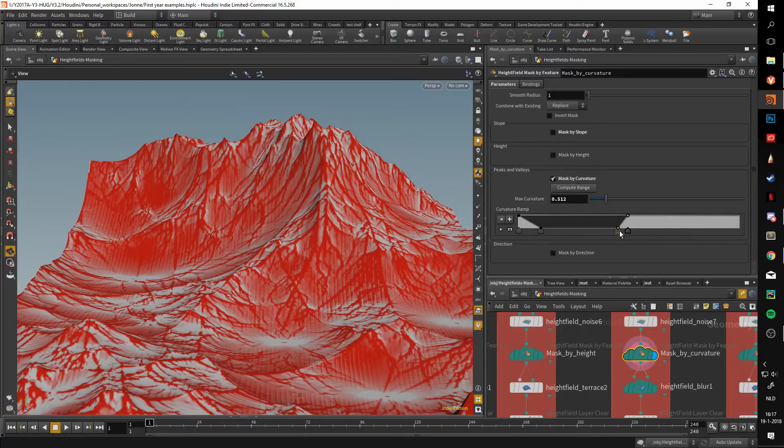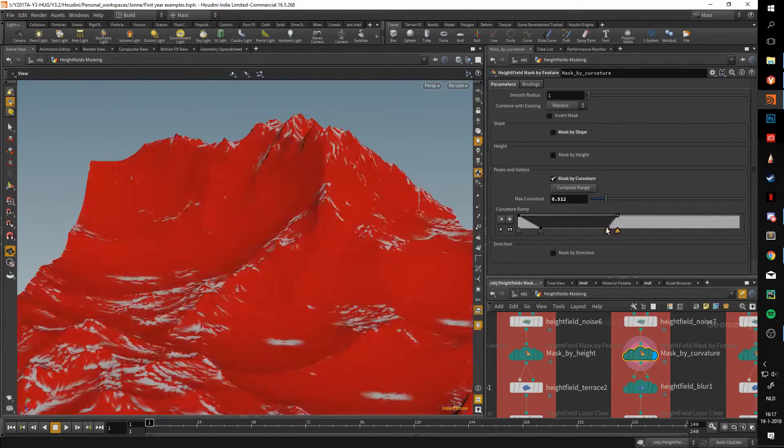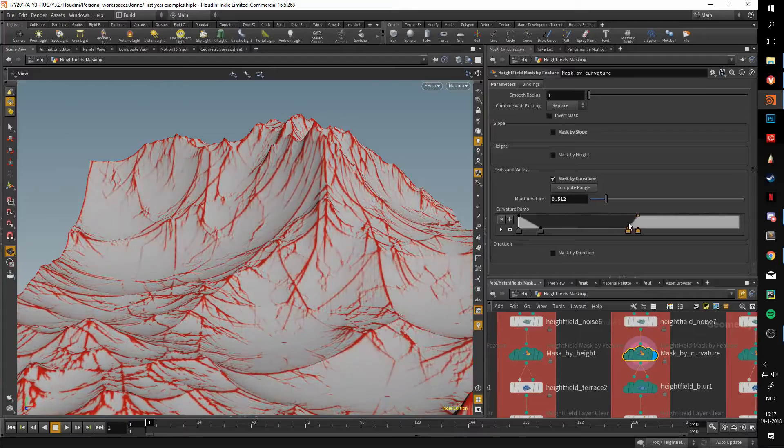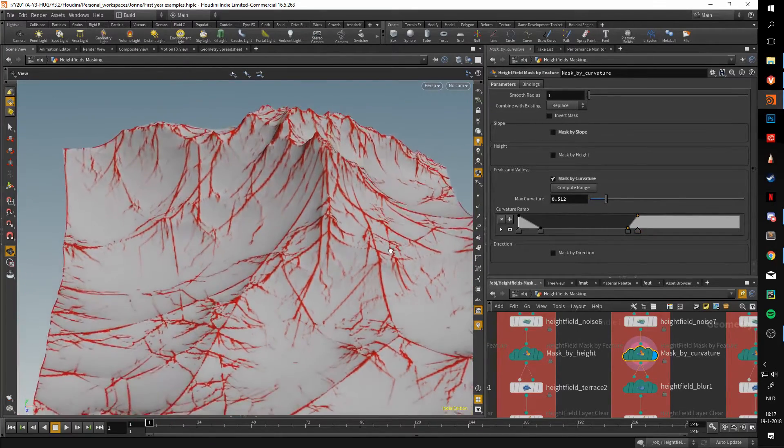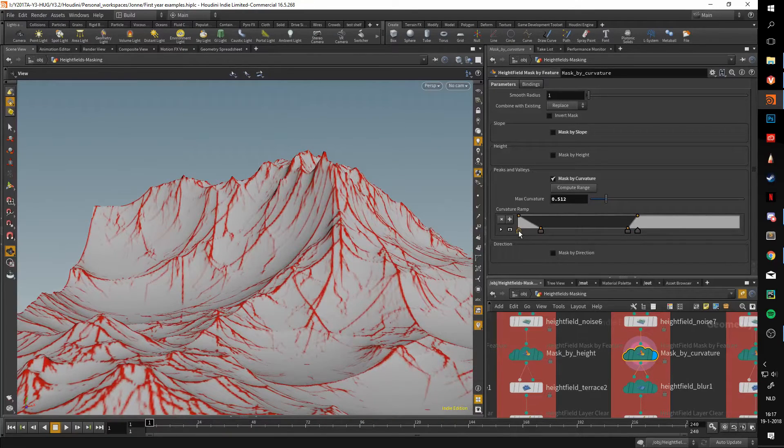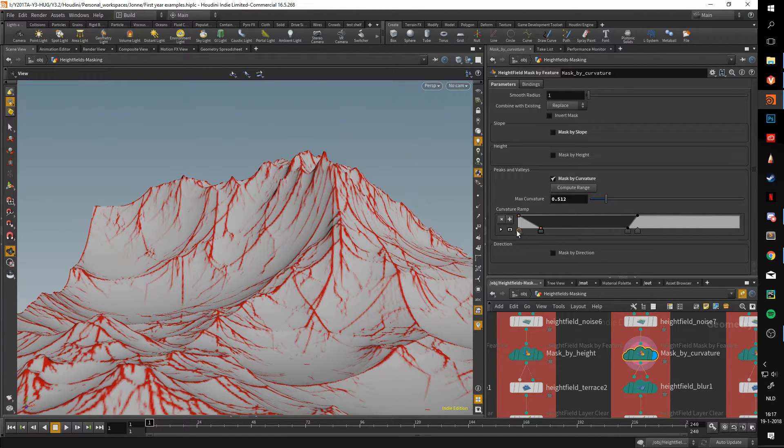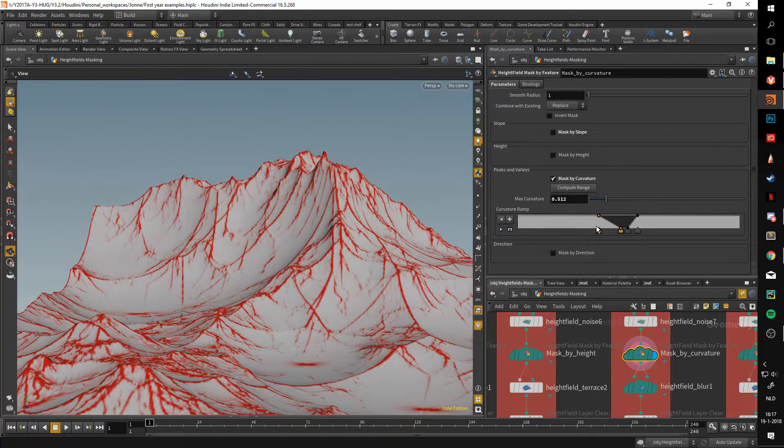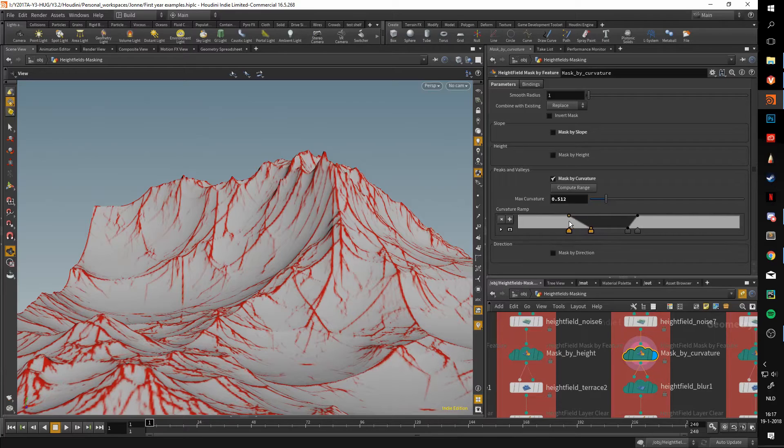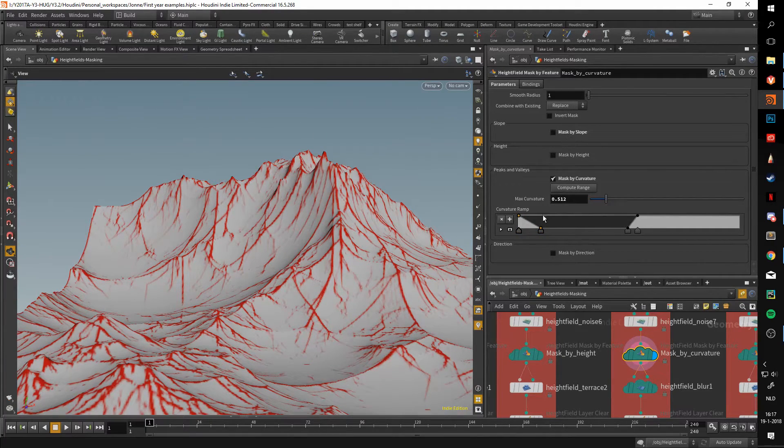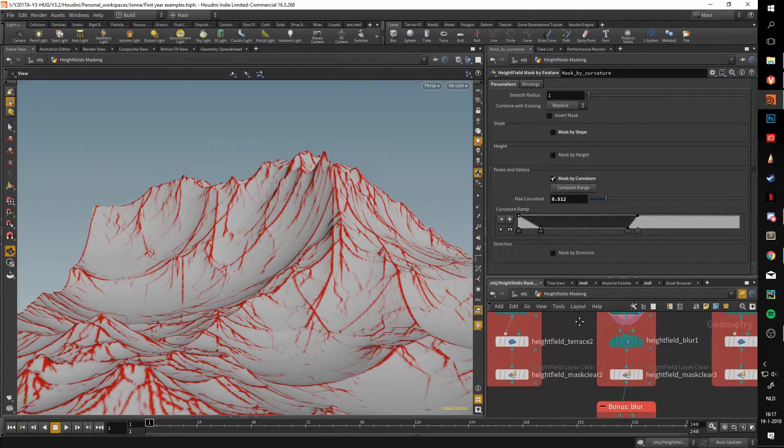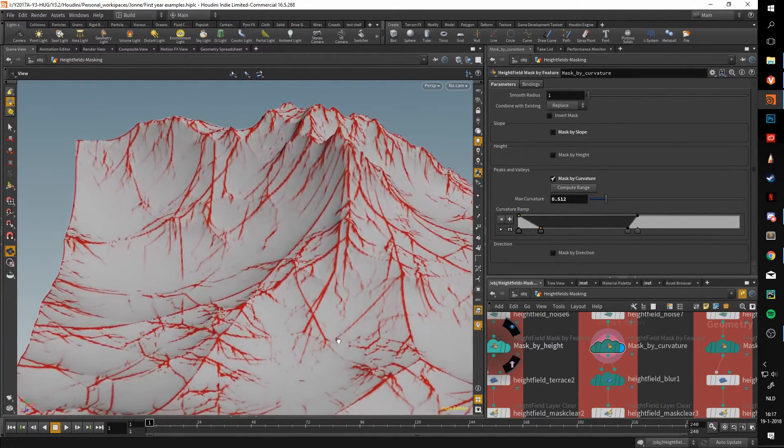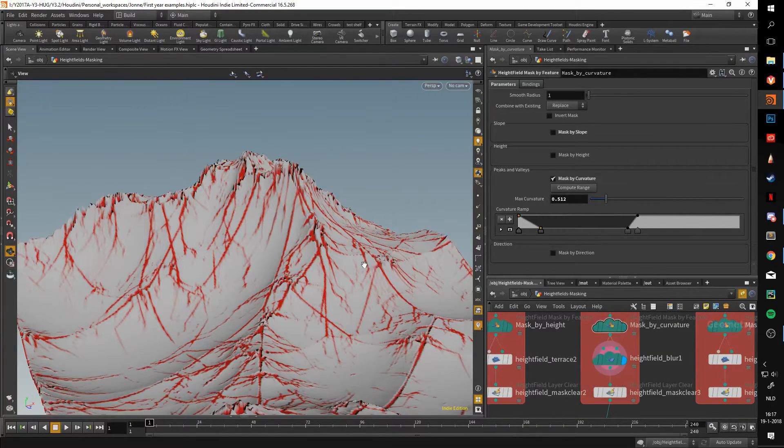I just move the rightmost values to the left a bit, not too much because then you get this basically selecting everything effect. By doing this, you just select a bit more of those peaks and not as much from the valleys. We can do that as well by moving the left part to the right, but the valleys aren't as effective, which is a pity. I just recommend using the mask by slope for that.